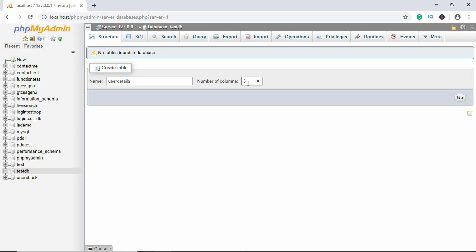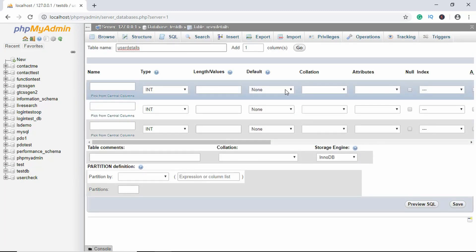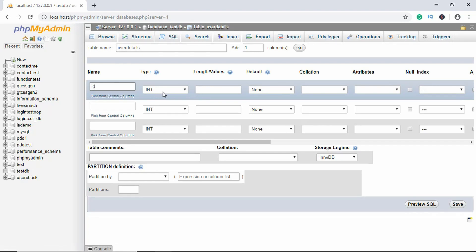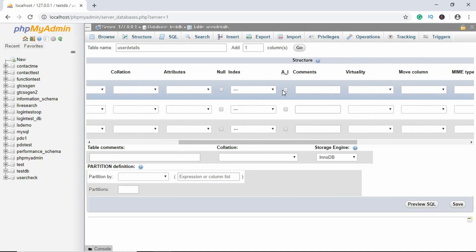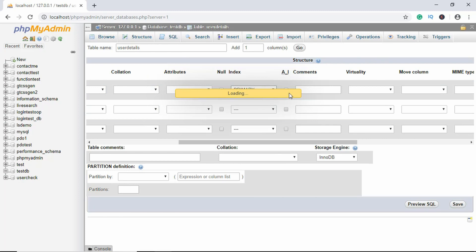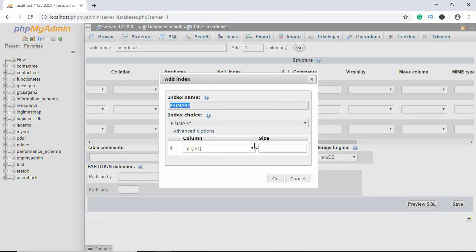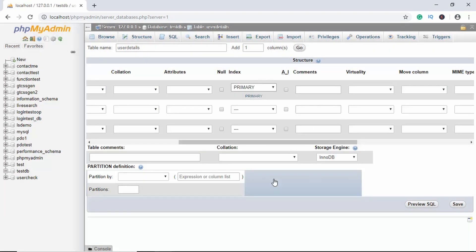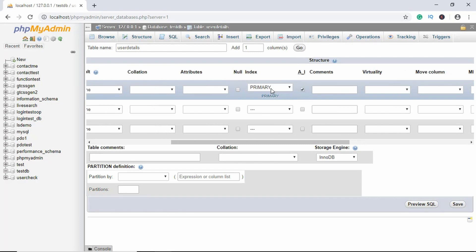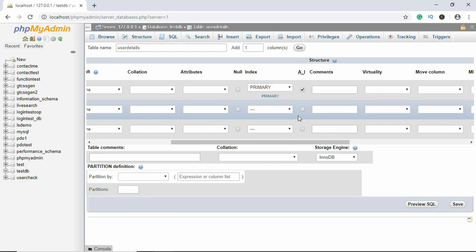For our fields we need to have an ID with a type of integer. We'll go ahead and we will change this to primary and click on go. We'll also change this to auto increment. This means that this ID will be unique and it will auto increment.